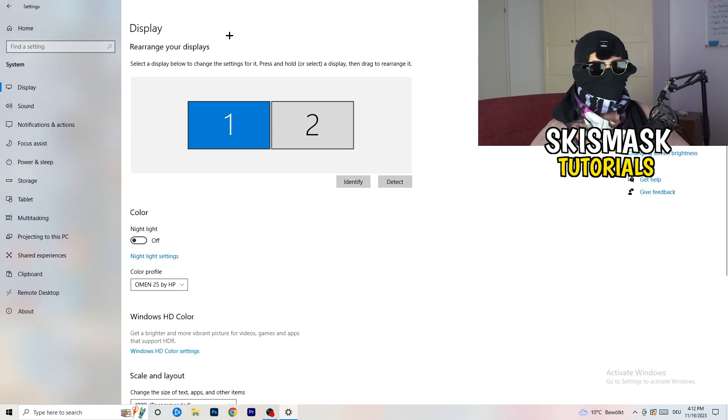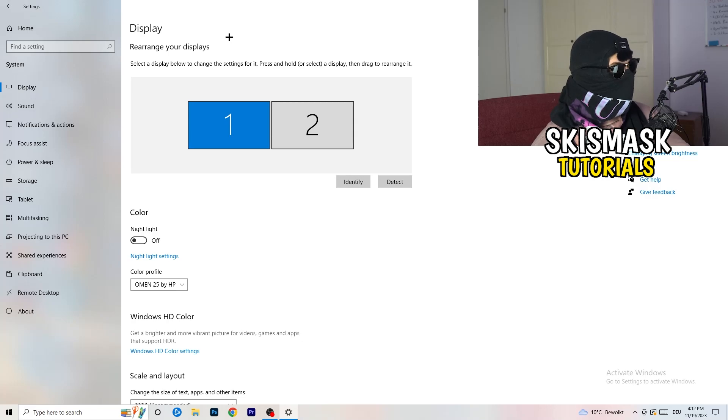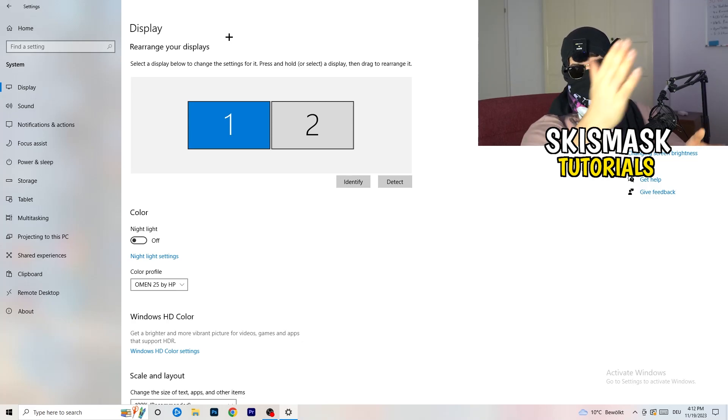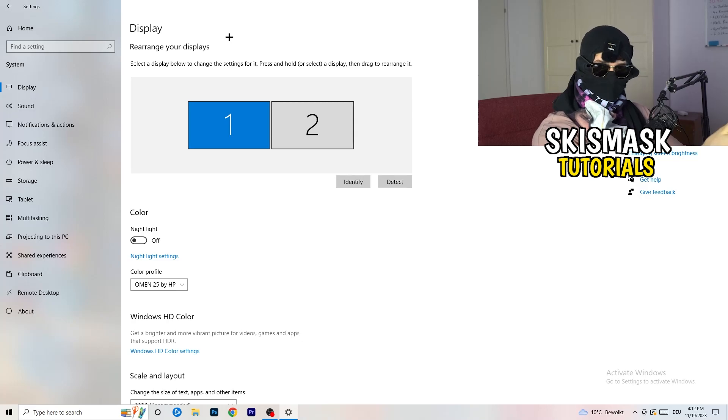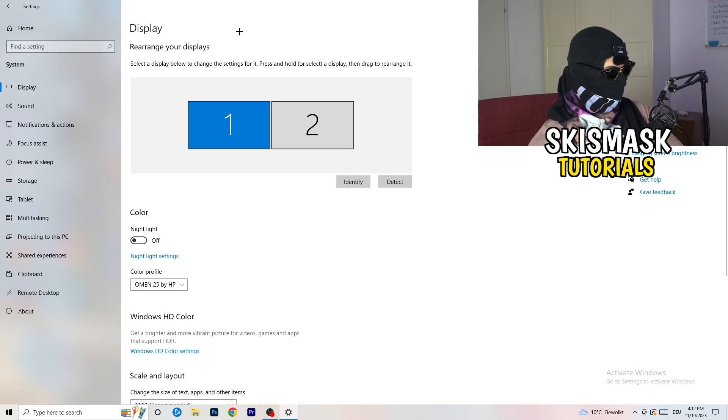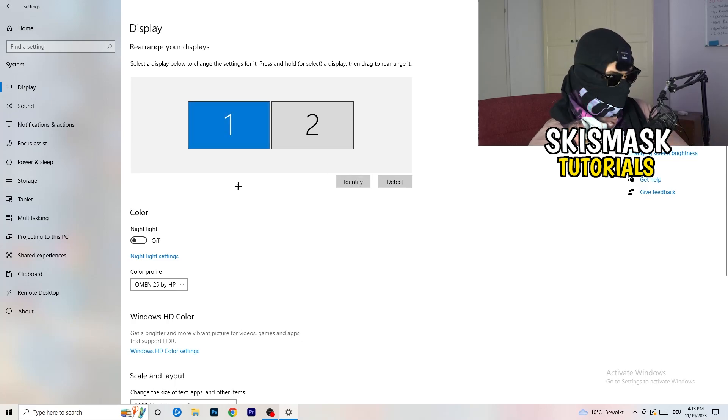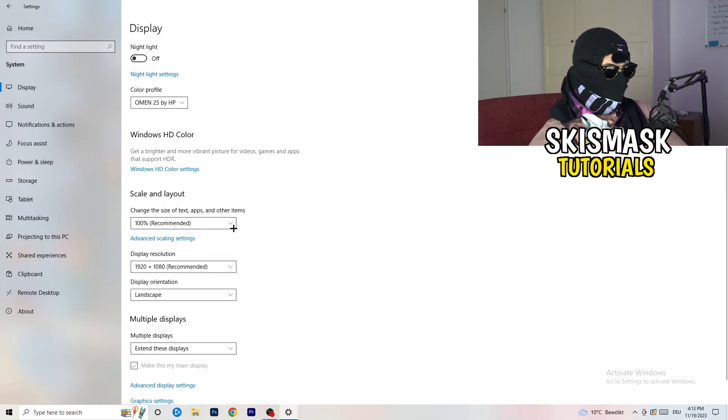Now you're going to stick to display. The first thing I want you to do is check which your main monitor is if you have more than one. For me, I have one and two. On this monitor I'm playing my game, so monitor one is my main monitor. If you have one, it doesn't really matter. Go down to scale and layout.